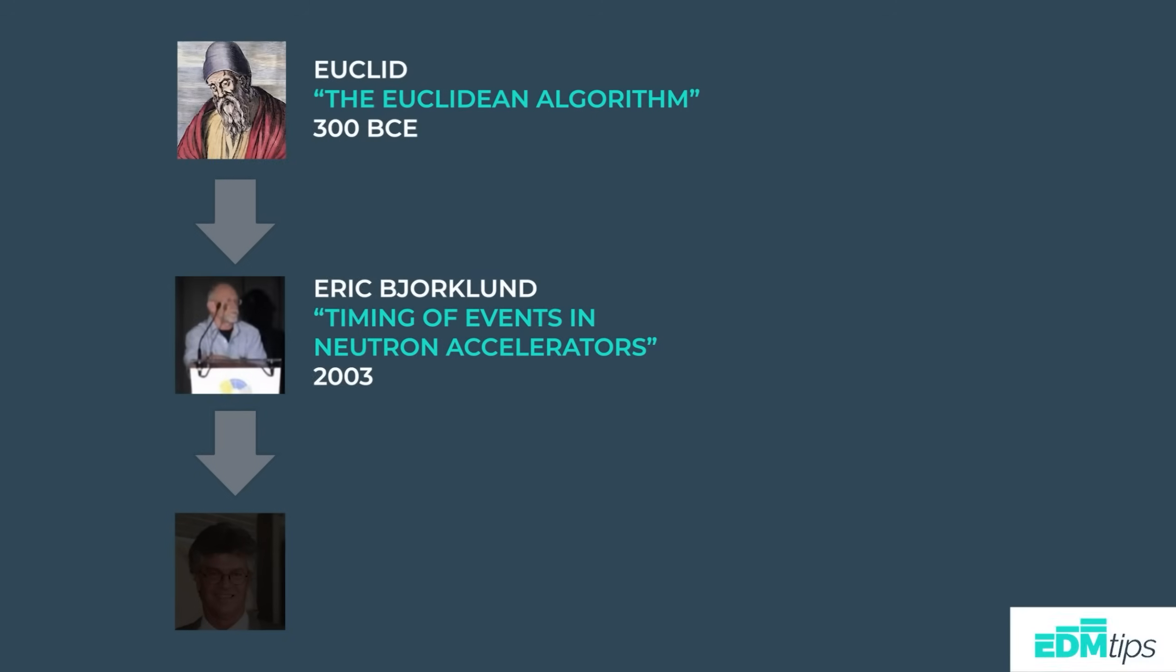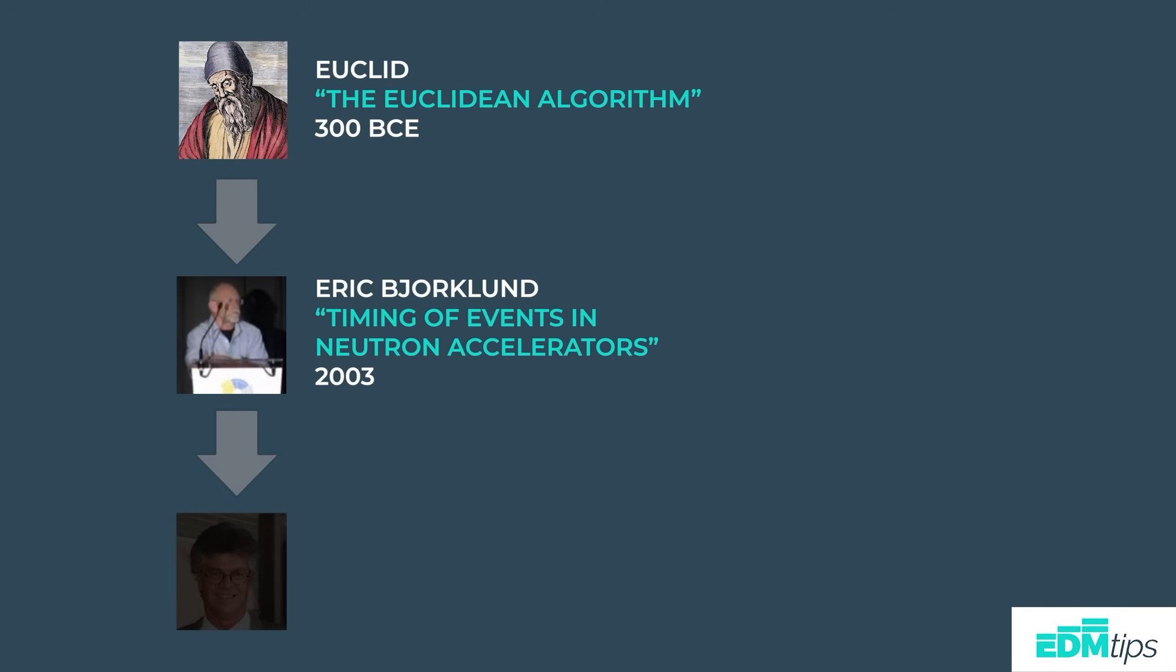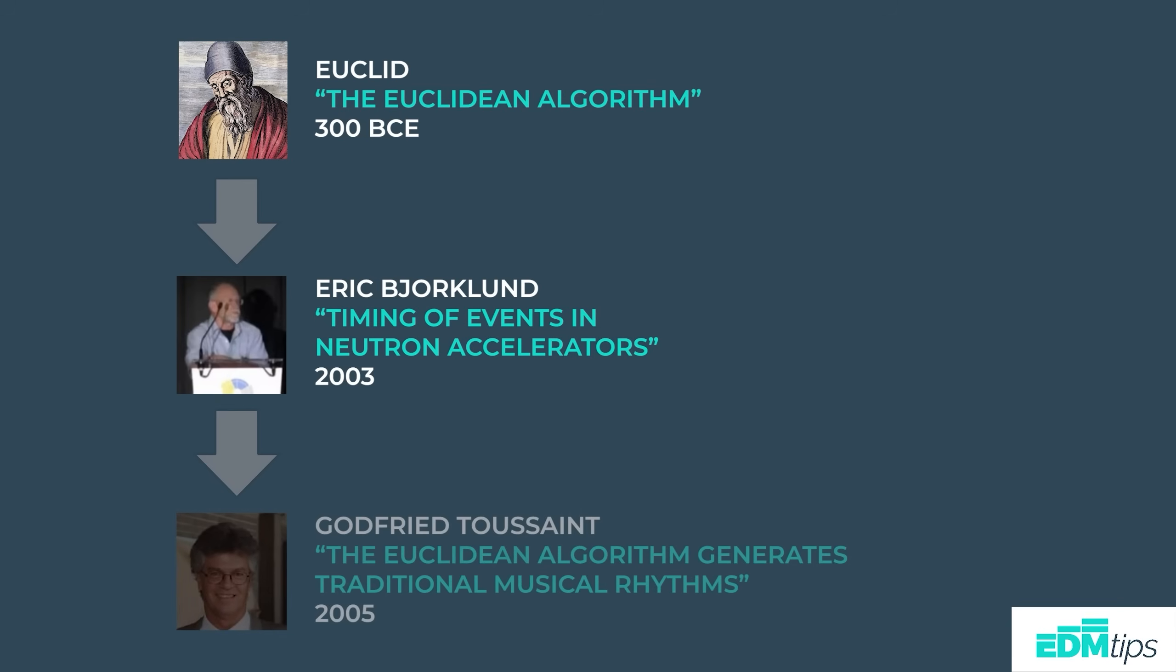Anyway, fast forward over 2000 years and a guy named Eric Bjorklund used that principle that Euclid discovered and applied it to the timing of events in a neutron accelerator. Now just a couple of years after that, a Belgian guy named Godfried Toussaint realized the same pattern that Bjorklund had created appears throughout music across multiple cultures and across multiple centuries. It really was a bit of a Matrix moment.